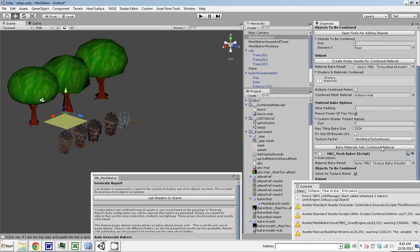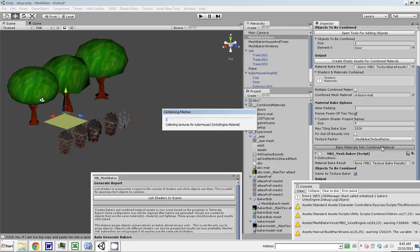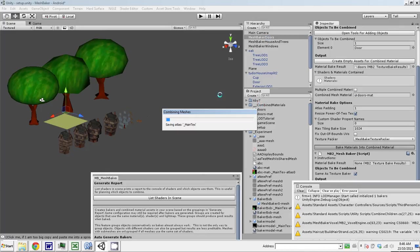Bake materials into combined material. So this is creating an atlas for the doors. It can take a minute or so to do this baking of atlases. Once the doors are done, we'll do the house and then the windows.